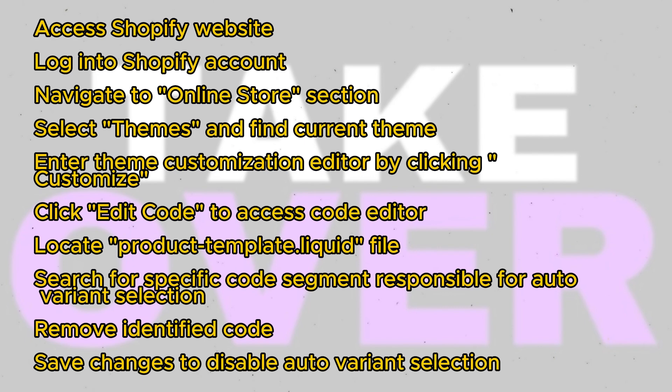Once you've identified the code, remove it from the file. Save your changes.